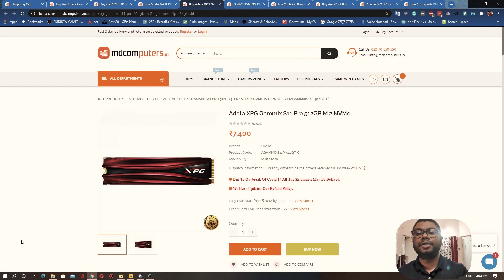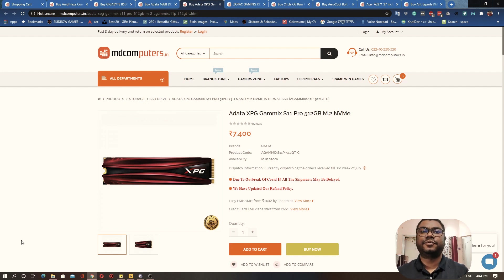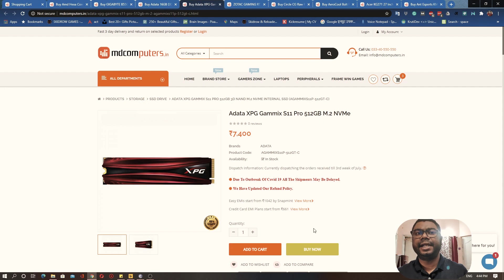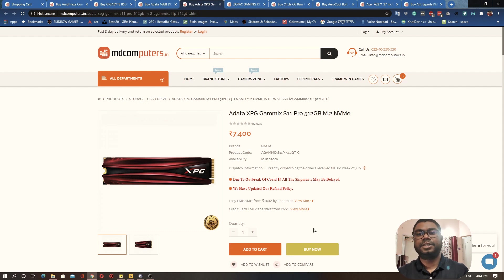I would recommend getting an SSD for now because our aim is to build a really cutting-edge, high-end gaming PC or work PC, so this would suffice for that. This is from ADATA XPG, this is 512 GB M.2 NVMe SSD for 7400 rupees, a really nice SSD for its price. Recommend it, add to the cart.